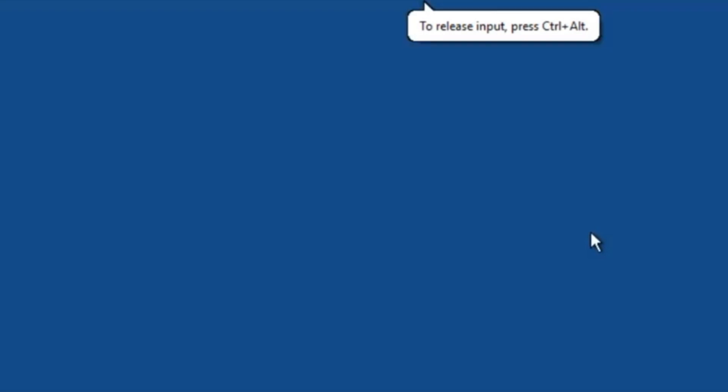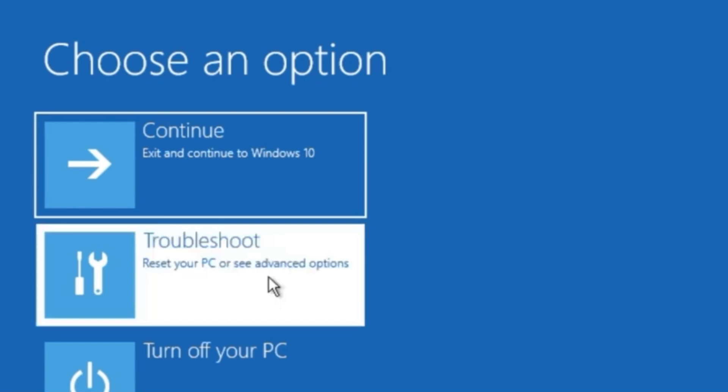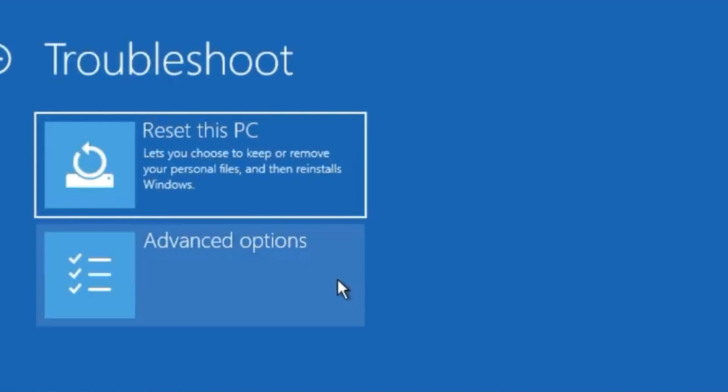Now click on Advanced Options. On this window, click on Troubleshoot, then click on Advanced Options.